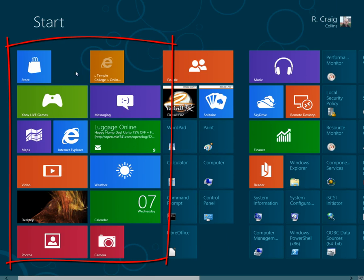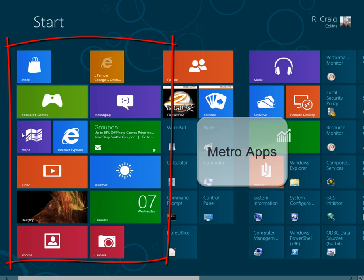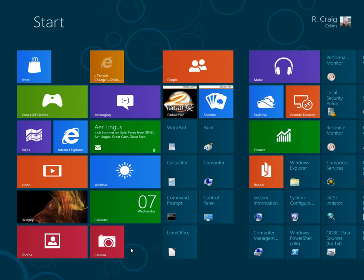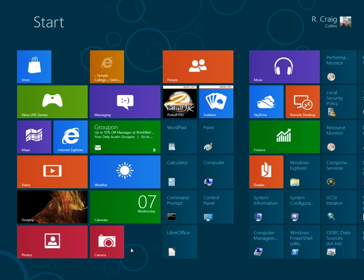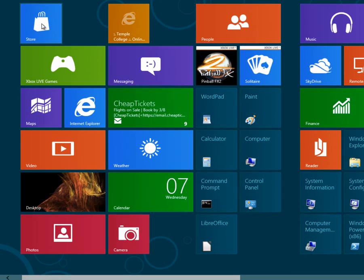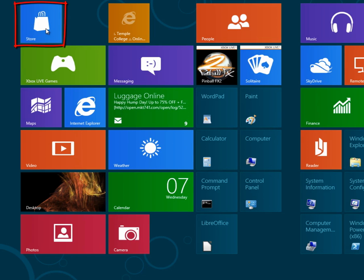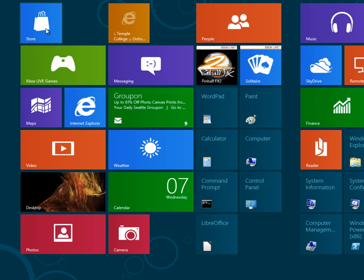What you see in this area are called Metro apps. Think of a Metro app as a small application that can run either on a computer or on a smartphone. The store up here is where you can download free or purchase Metro apps that you would like to install on your system.